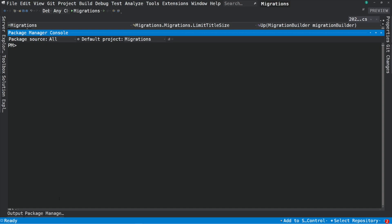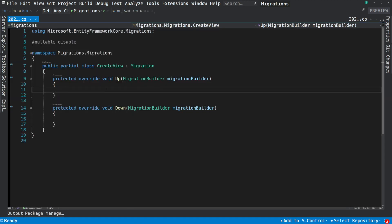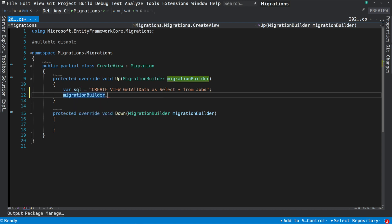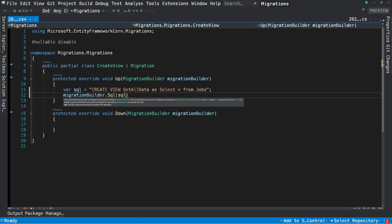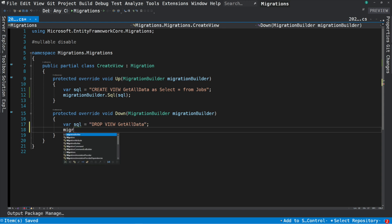Now let's say I want to create a view — I will need to use some raw SQL. For that, I use the add-migration command and name my migration createView. Since I didn't change anything to the model, this will create an empty migration with both the Up and Down methods empty. I'm free to add SQL statements here. I create the SQL statement for creating a view named getAllData — to keep things simple, I will fetch all the data from the Jobs table. I invoke the Sql method on the MigrationBuilder and pass the query statement. In the Down method, I drop the view by also invoking the Sql method on the MigrationBuilder.